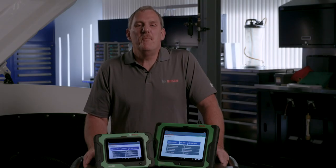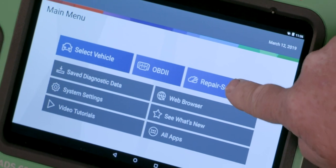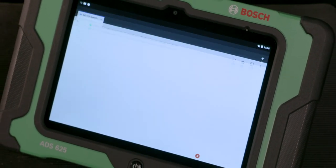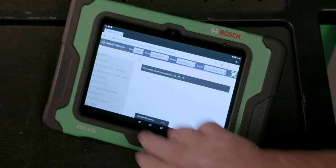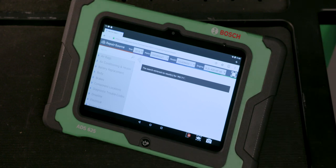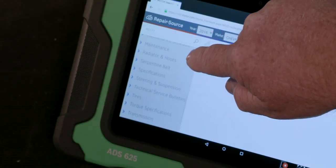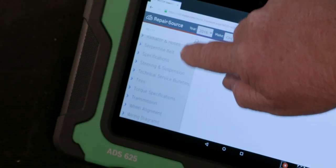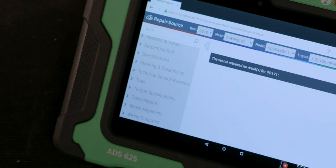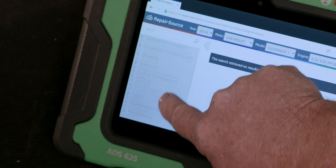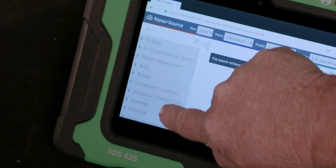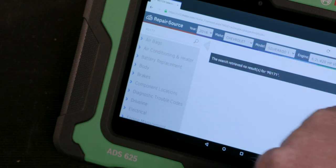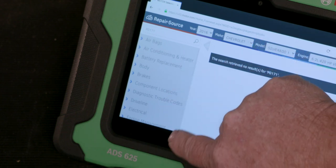With Repair Source, you can access OE vehicle service and repair information including AC and heater, engine, airbag, brake bleed, steering suspension, starter and alternator, timing belt and timing chain, labor time estimates, DTC troubleshooting test conditions, diagrams, and supporting tests.